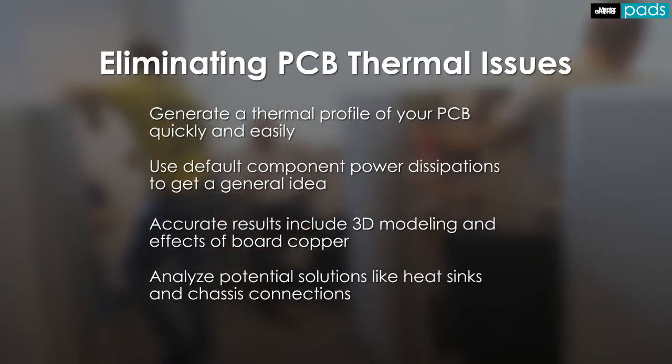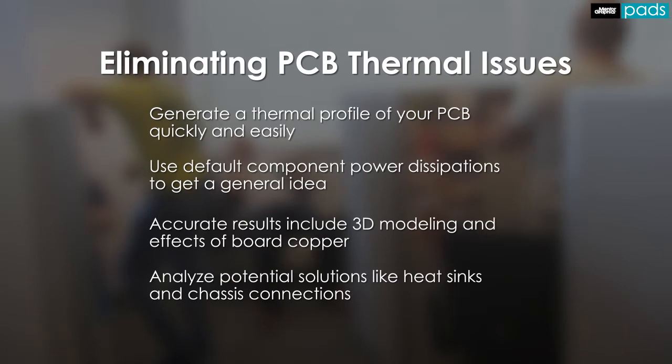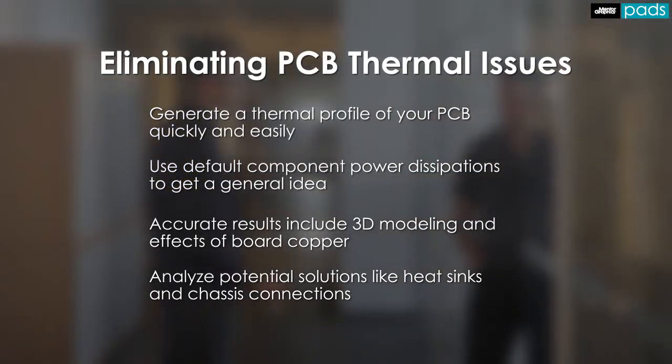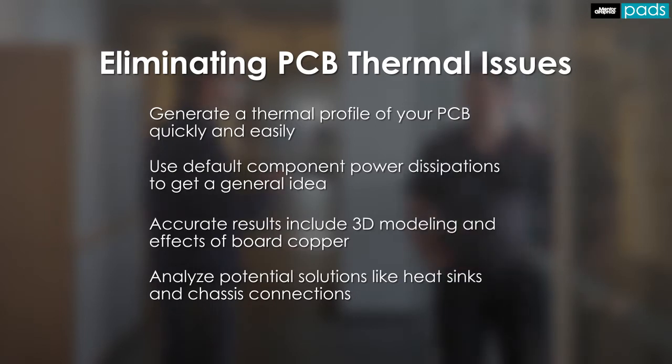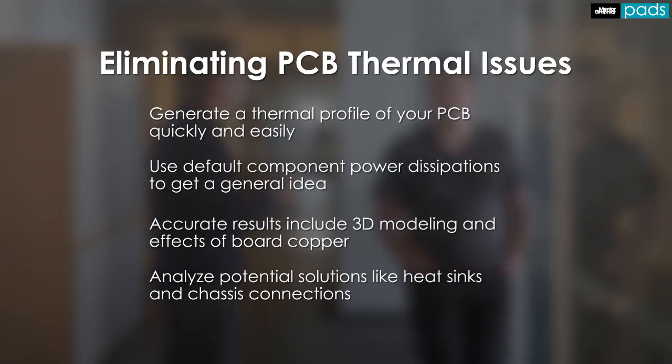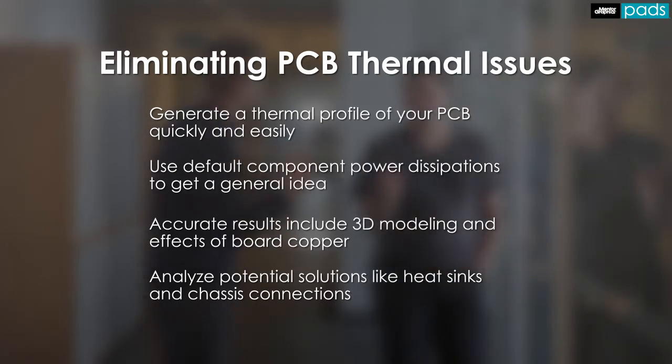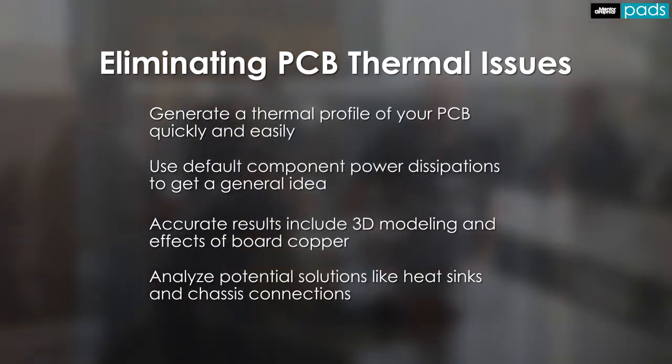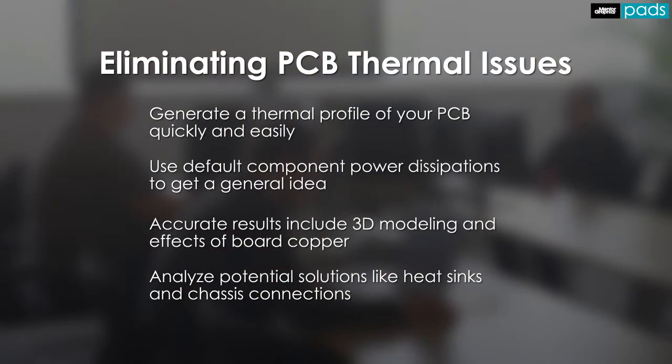You can analyze potential solutions to thermal issues by adding heat sinks, screws, or wedge logs that connect the board to the thermal chassis, or airflow changes to name but a few. So let's take a look at thermal analysis and how to address thermal issues through simulation.